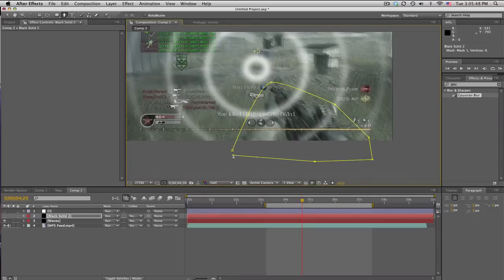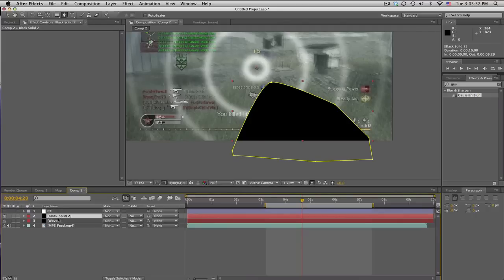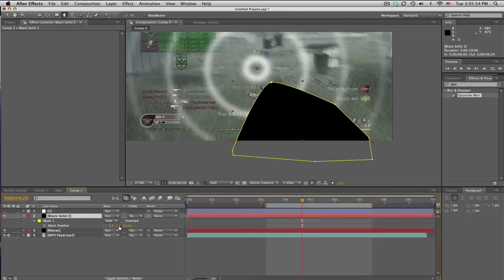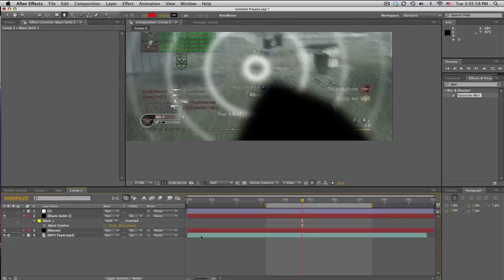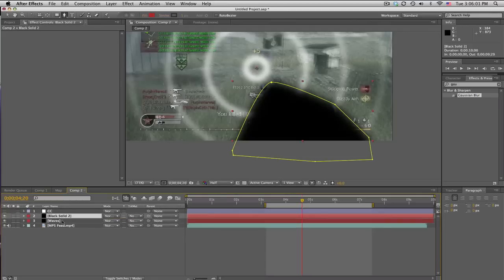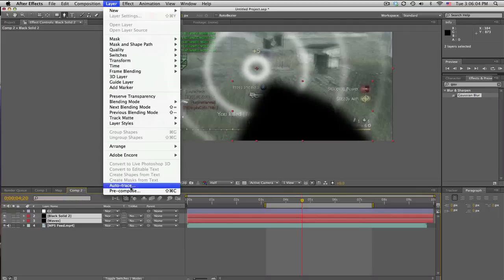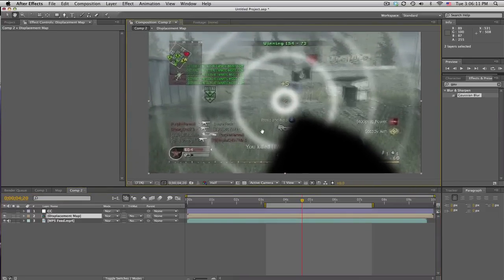It doesn't have to be perfect, because you won't be able to see it too much. But go ahead and put a black solid. And push F to feather it. And feather it about, I don't know, 50 pixels. Kind of covers that up. And then what you want to do is take the black solid and the rings and pre-compose them. And we'll call this displacement map.